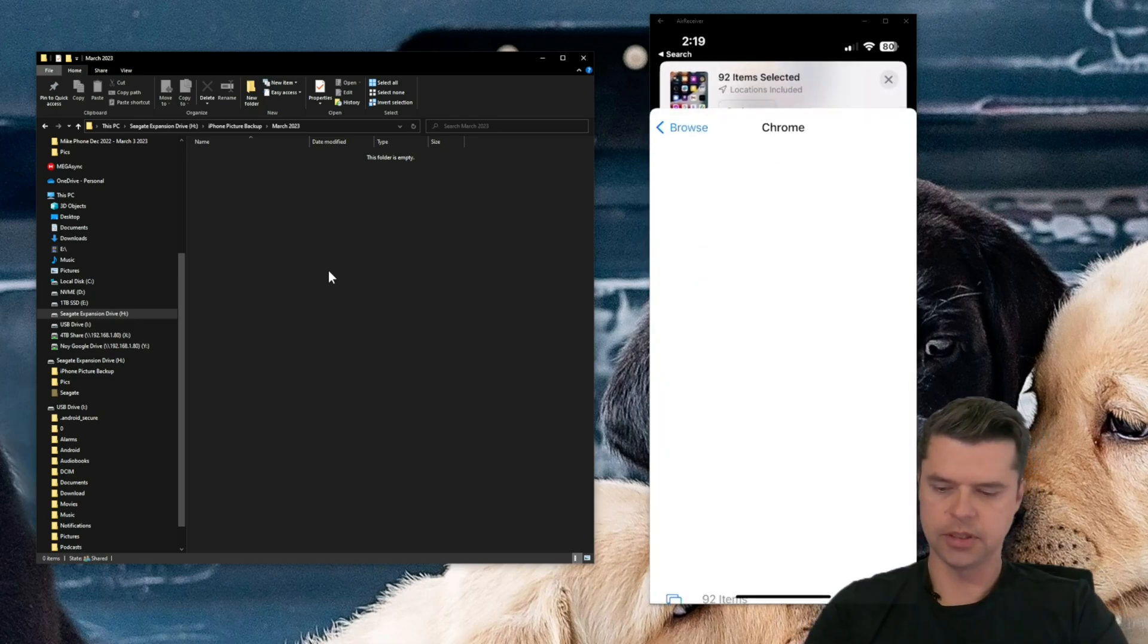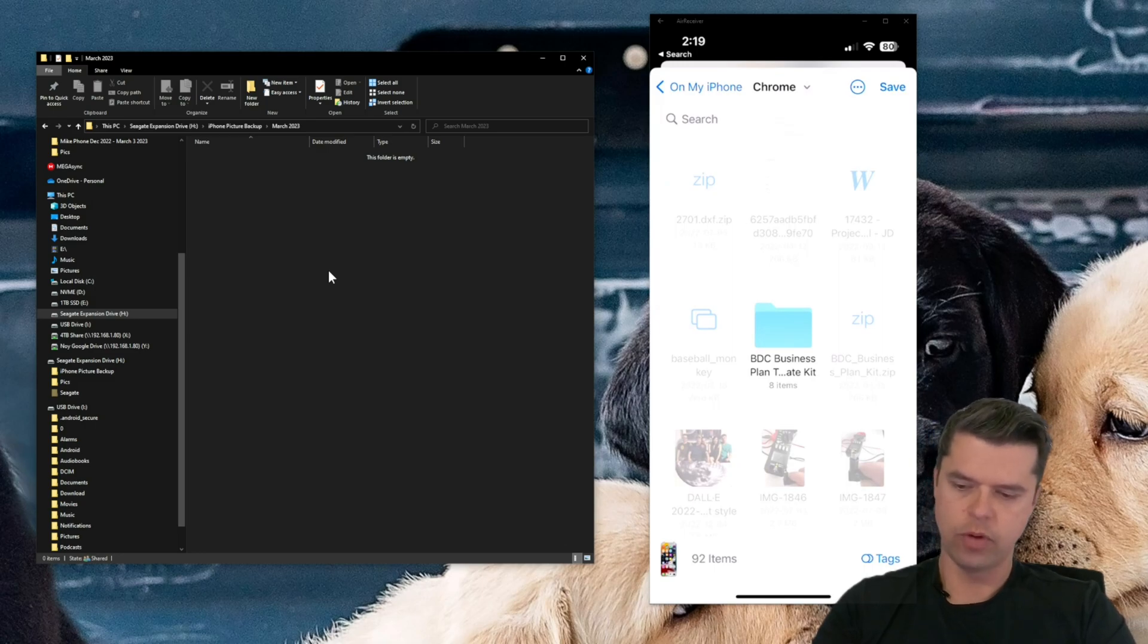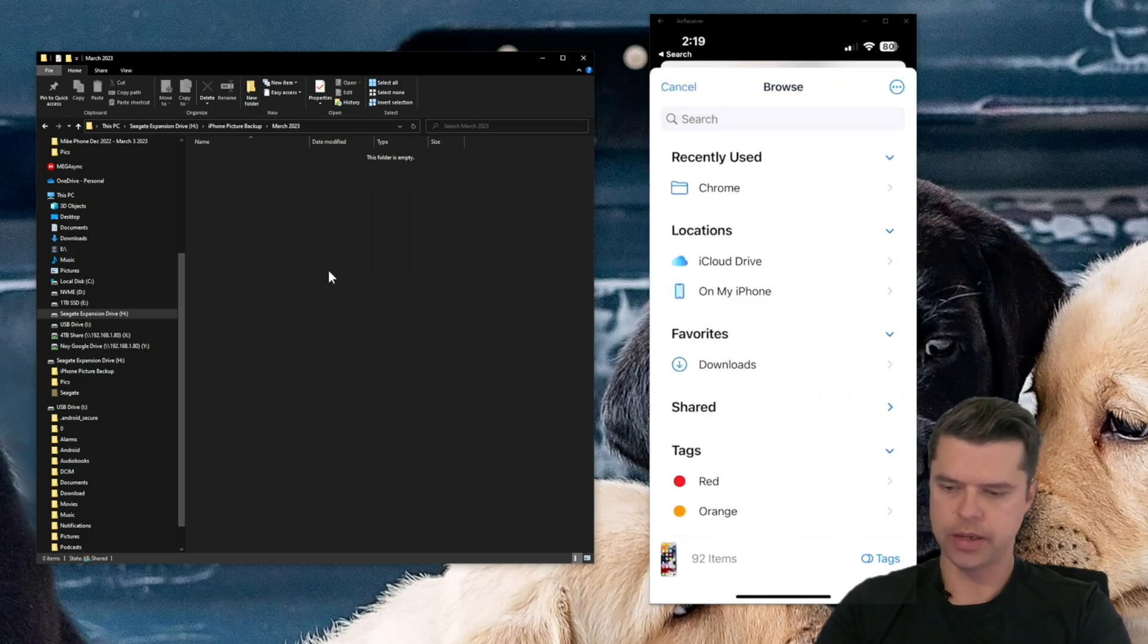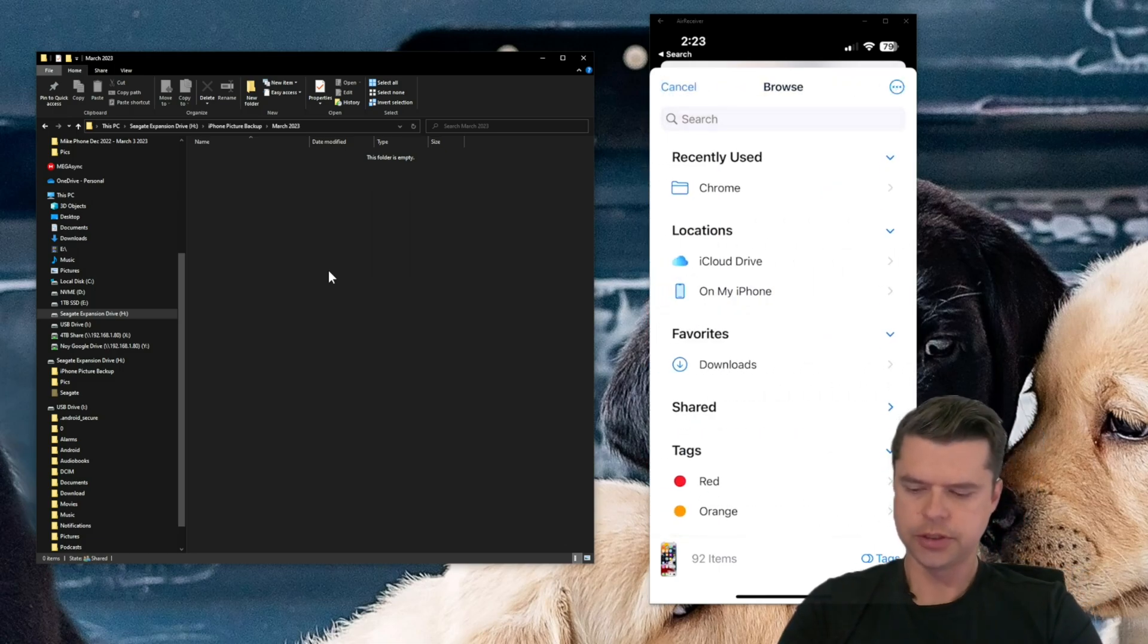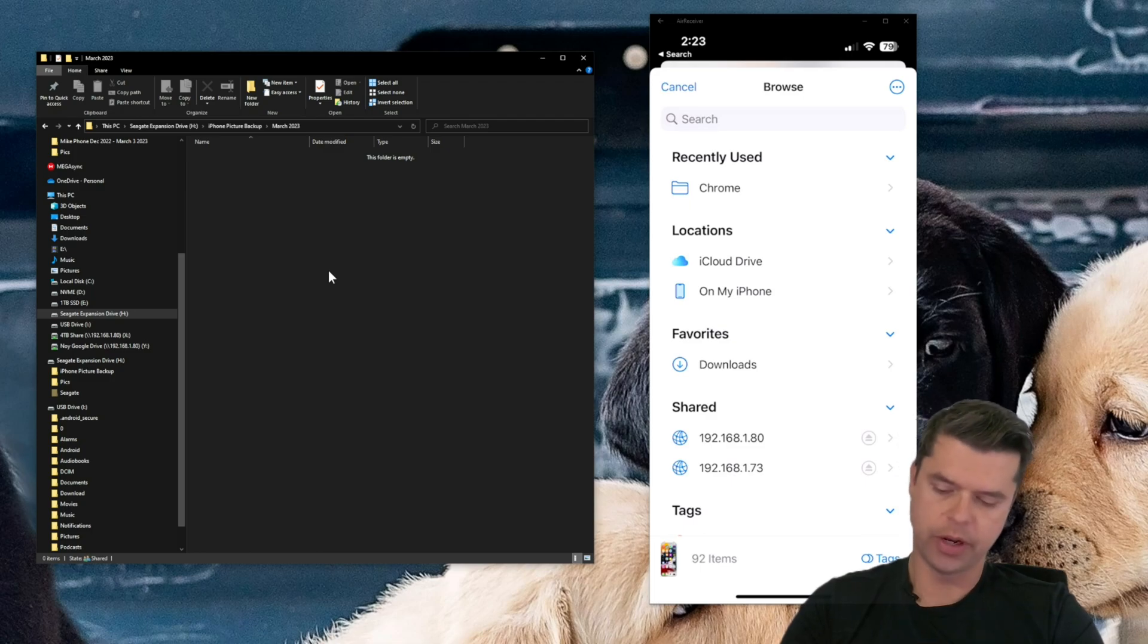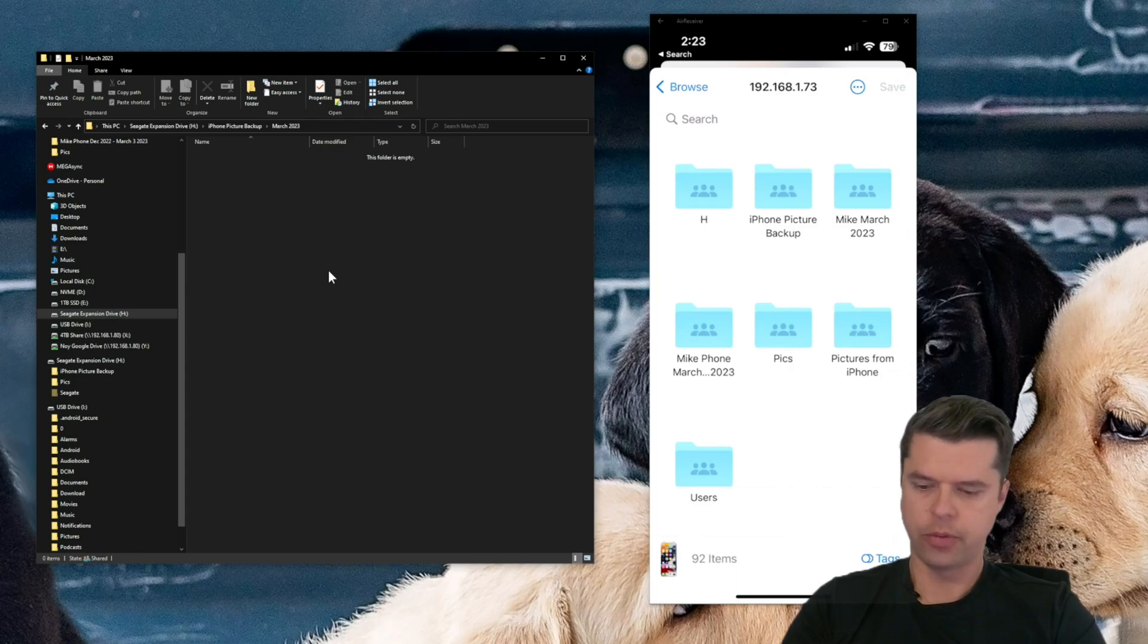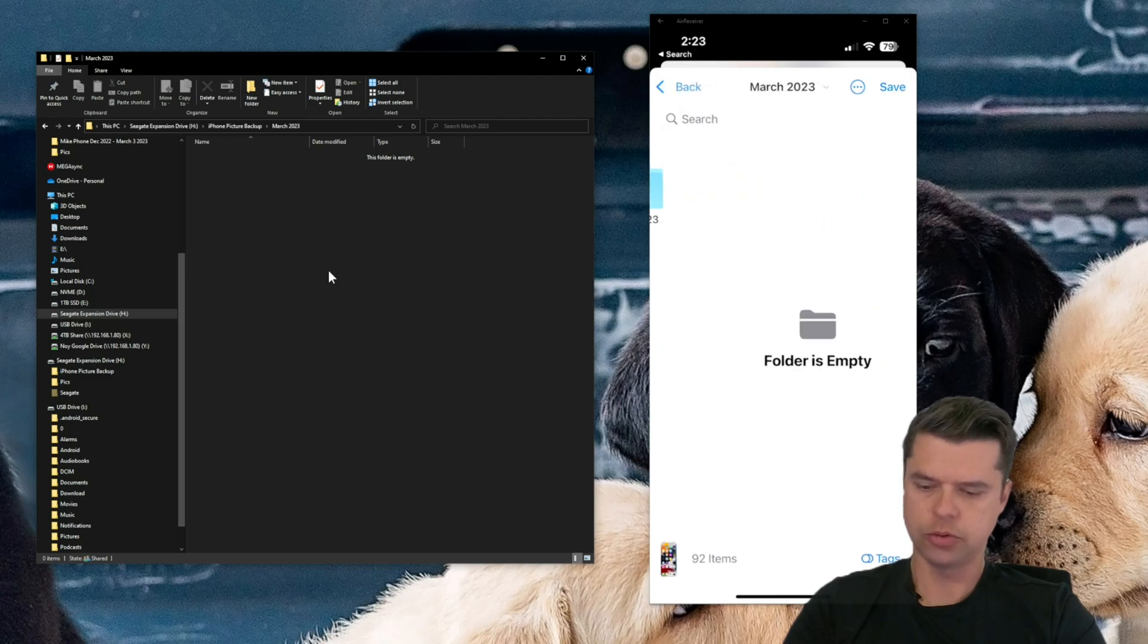It does a little preparing. And then when you're in here on the top left, select on my phone, we want to back out. Select browse, back out. And when you're on the screen, select shared. It drops down the address of all of your computers. I have another one here, but make sure you select the one that you added. Select that, and then here we go. Go to iPhone picture backup, the folder you created. I'm going to go ahead and select March 2023.